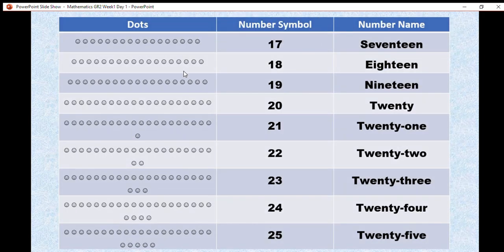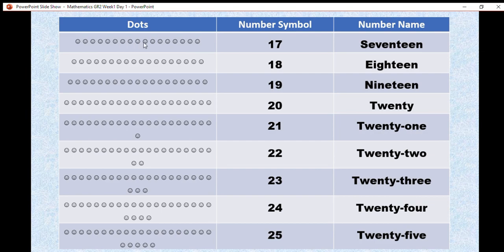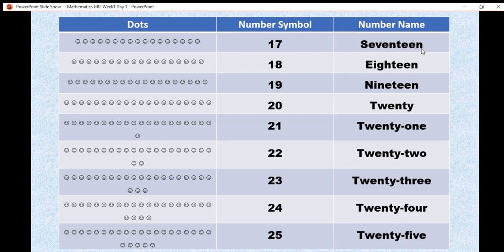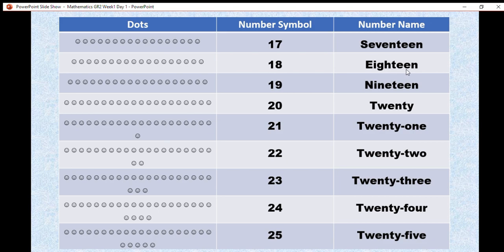Now we can start looking at number 17. We're going to count the dots. 1, 2, 3, 4, 5, 6, 7, 8, 9, 10, 11, 12, 13, 14, 15, 16, 17. We write number 17 and then we spell it S-E-V-E-N-T-E-E-N. Then, we have number 18. 18 dots. We write the number symbol 18 and we spell it E-I-G-H-T-E-E-N.